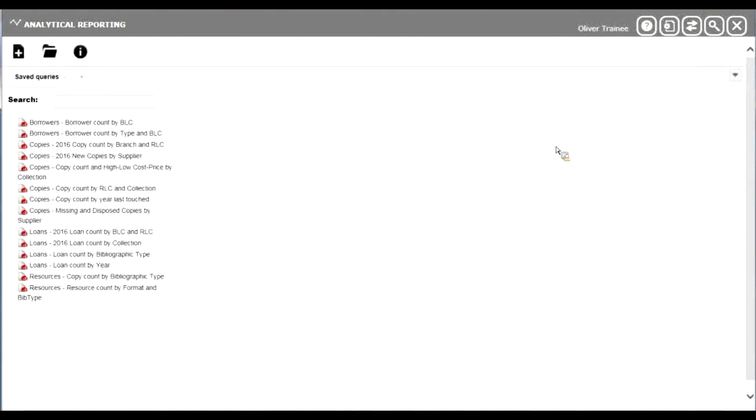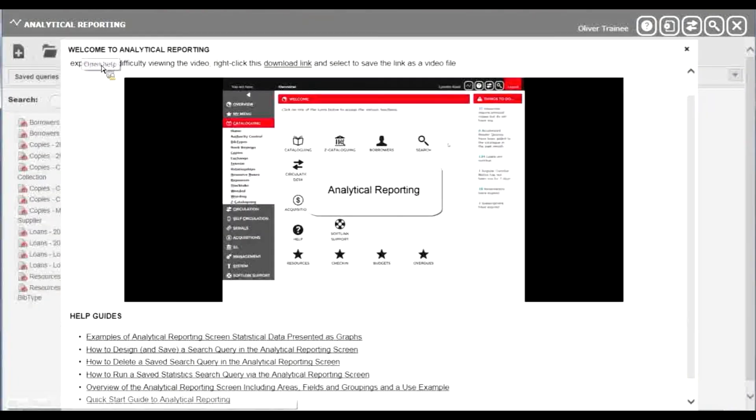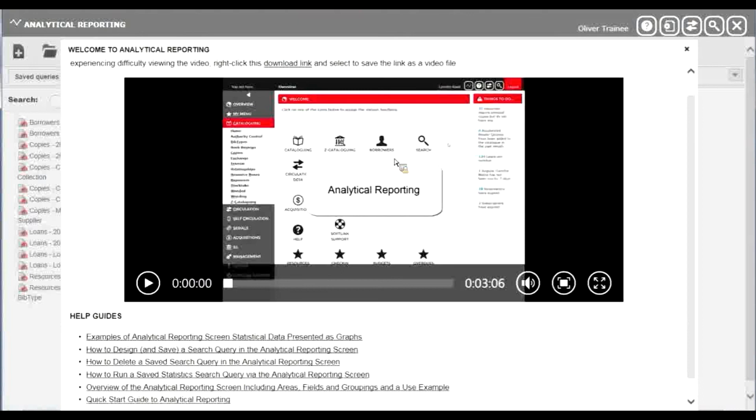At any time, you can watch the video or access those documents again by clicking the help icon at the top of the screen, looks like the letter I. When you click on this, it displays that screen again.